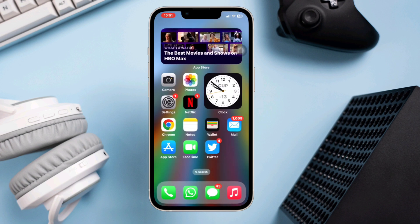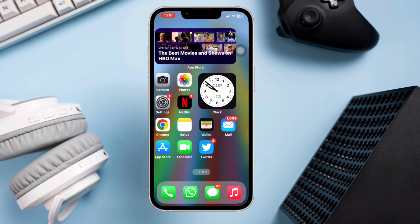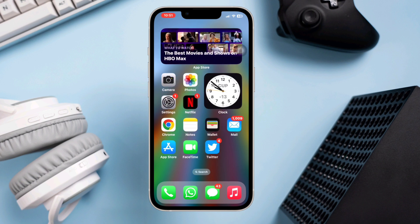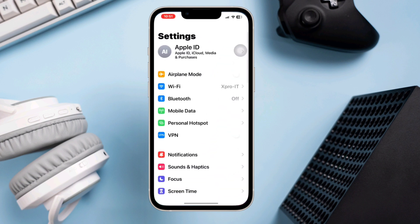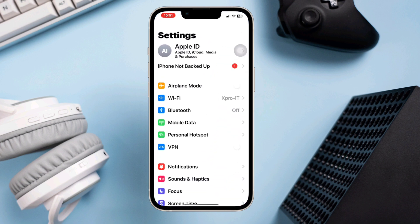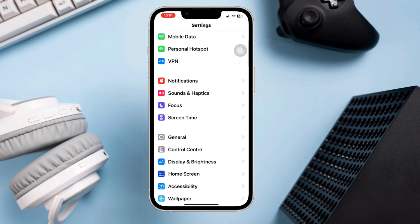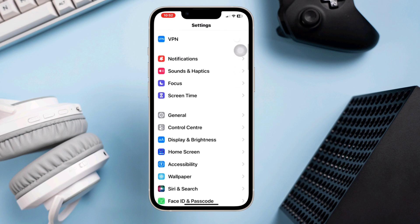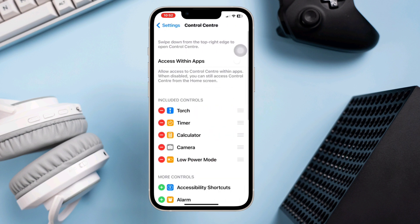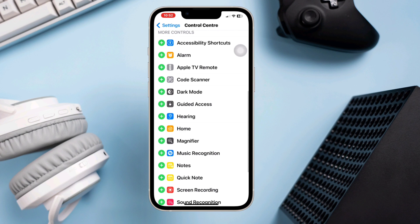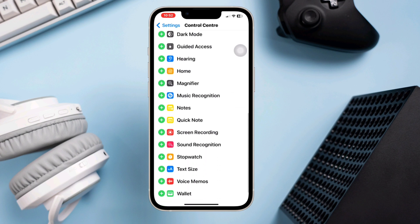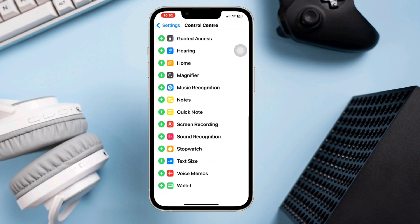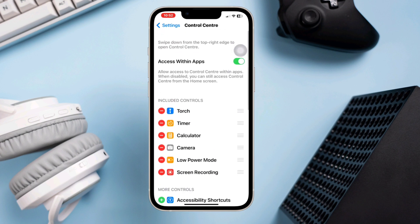Solution one: Check screen recording permissions. Go to Settings, tap Control Center, and make sure to toggle on 'Access Within Apps.' Look for the Screen Recording option and ensure it is included in the 'Include' section.